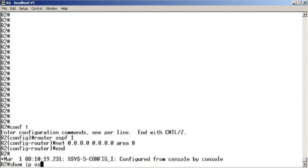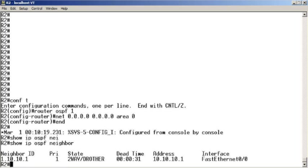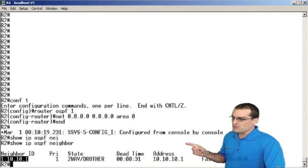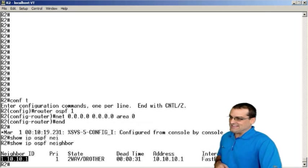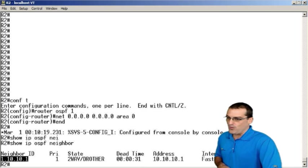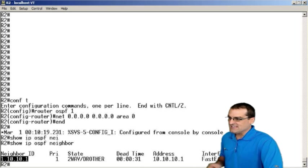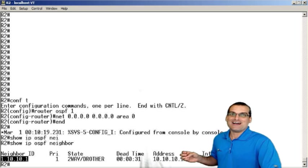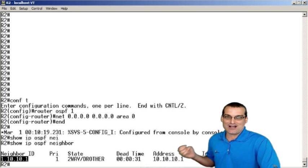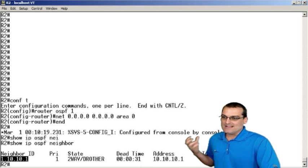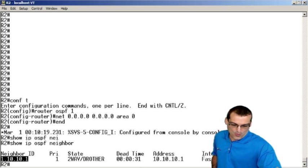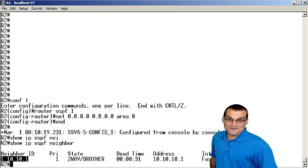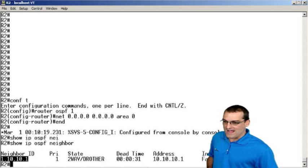I'll do a show IP OSPF neighbor. And yep, we're starting to form a neighborship with the R1 device. And look what was chosen as the router ID of that R1 device. It was 1.10.10.1. Let's go over and figure out why, shall we?